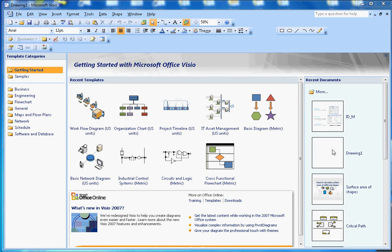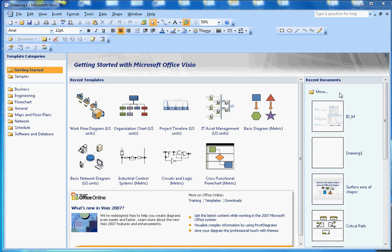On the left side you will see the template categories. This section will show the recently used documents, so it's easy for you to work on the last document you worked on. That's why they list it out here, the recently used documents.